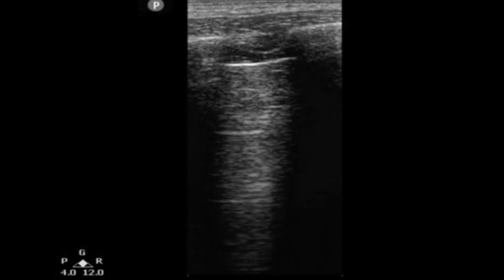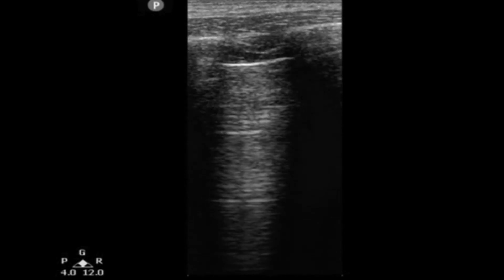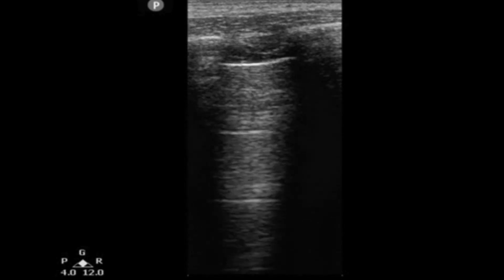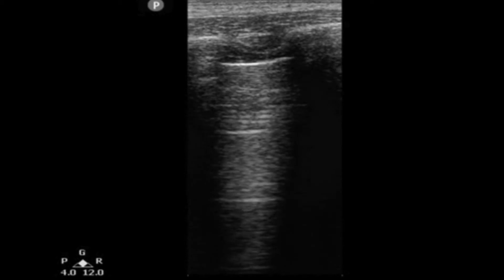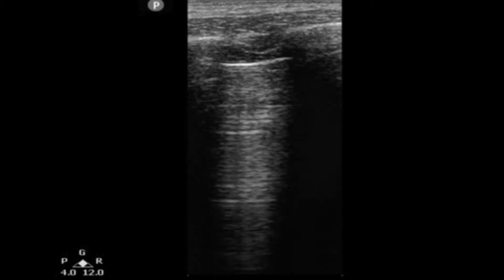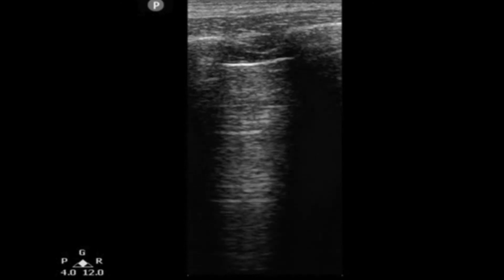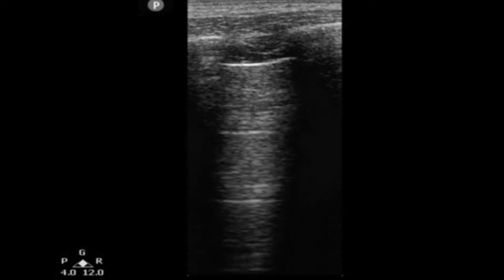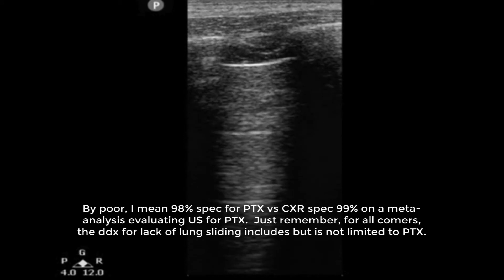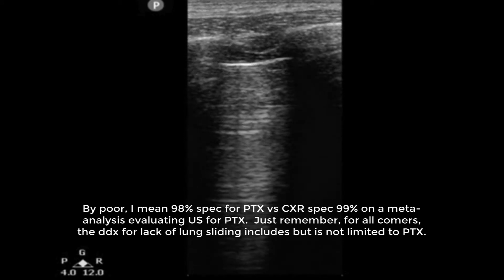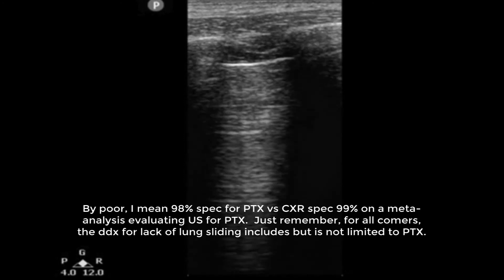This technique is fairly accurate for diagnosing pneumothoraces — it outperforms traditional chest x-ray at least in the supine context. However, anything that prevents movement of visceral and parietal pleura against one another can cause this sonographic finding even without a pneumothorax. If you see lung sliding, there is no pneumothorax at that location. But the specificity is poor due to things like talc pleurodesis causing adherence of the pleural layers, mainstem intubation, or apnea.